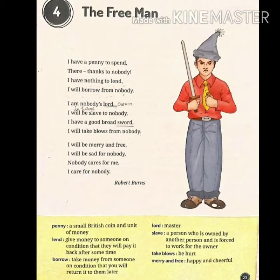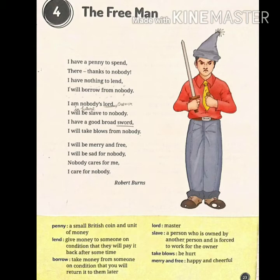In this stanza, he is saying that he is not a lord — meaning he is not an owner of anyone. But on the other side, he will not be a slave of anyone either — he will not work for anyone. He says he has a big sword for his protection and nobody will hurt him because he is also not hurting anyone. Question one: why does he say he would not be a slave of anyone? Question two: what does the poet have for his protection?